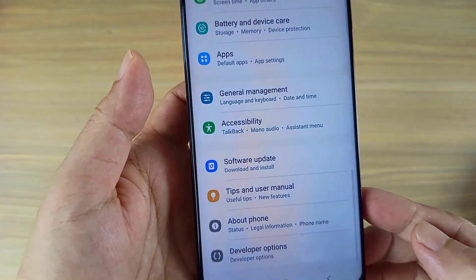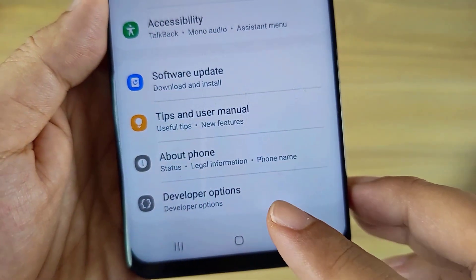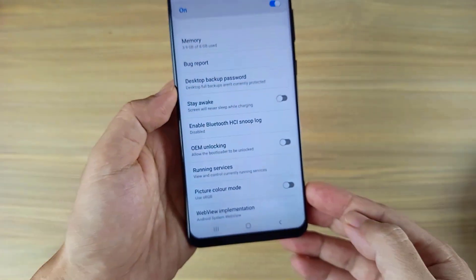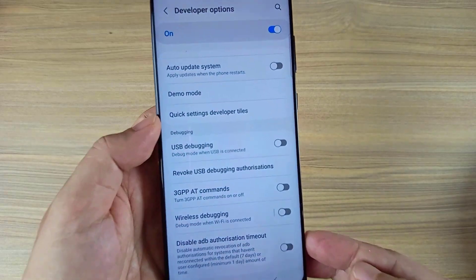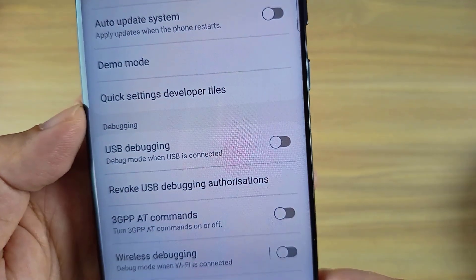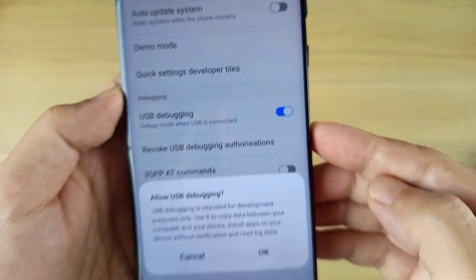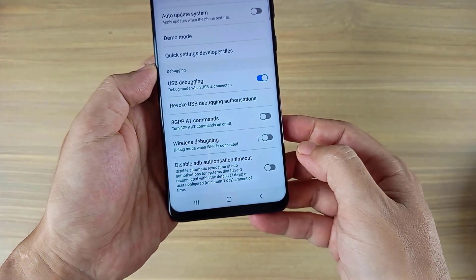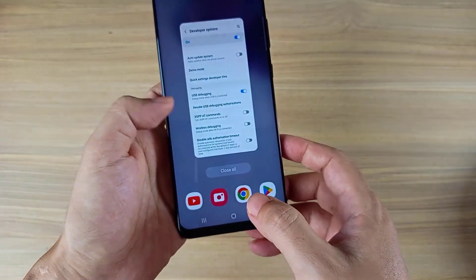Continue to enable USB debugging. Go to Developer options and scroll down to the Debugging section, then tap USB debugging and enable it. When prompted with 'Allow USB debugging', tap OK. USB debugging has now been allowed.